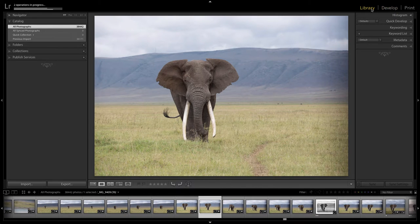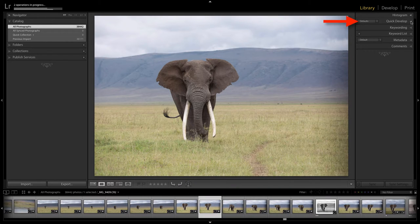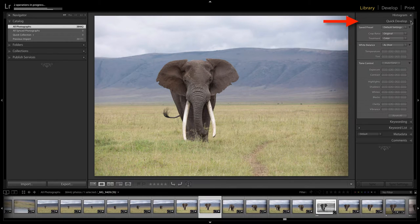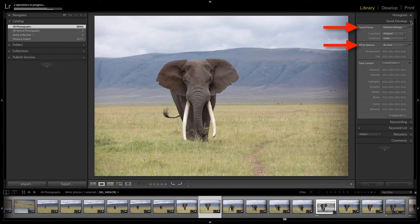Did you know that in the library module you can actually edit your photographs right from here? Perfect for today's Friday quickie is the quick develop. Over on the right hand side is the quick develop option and if you drop this down you'll see three categories: saved presets, white balance, and tone control.